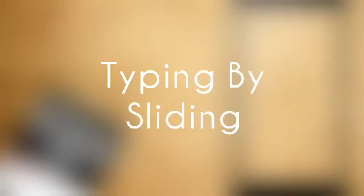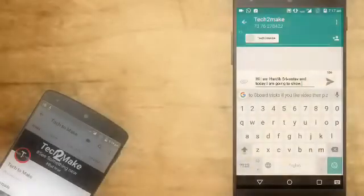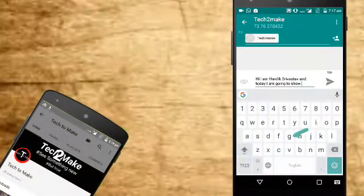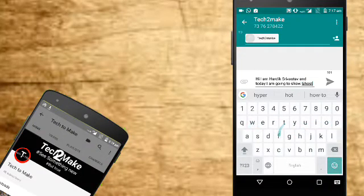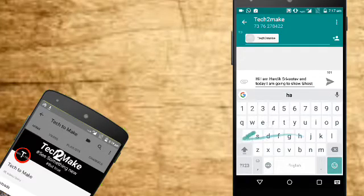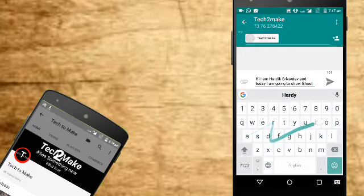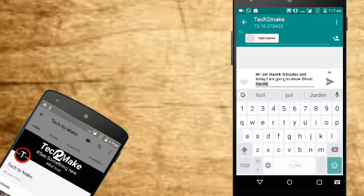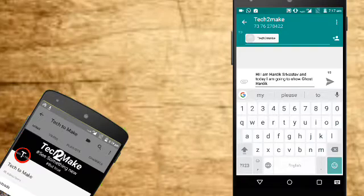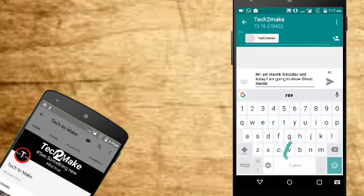Trick number 3: Typing by Sliding. We can easily type by sliding our finger from letter to letter. You can see I am writing here. Some people already know about this trick, but some people don't. So don't show your anger in the comment box.